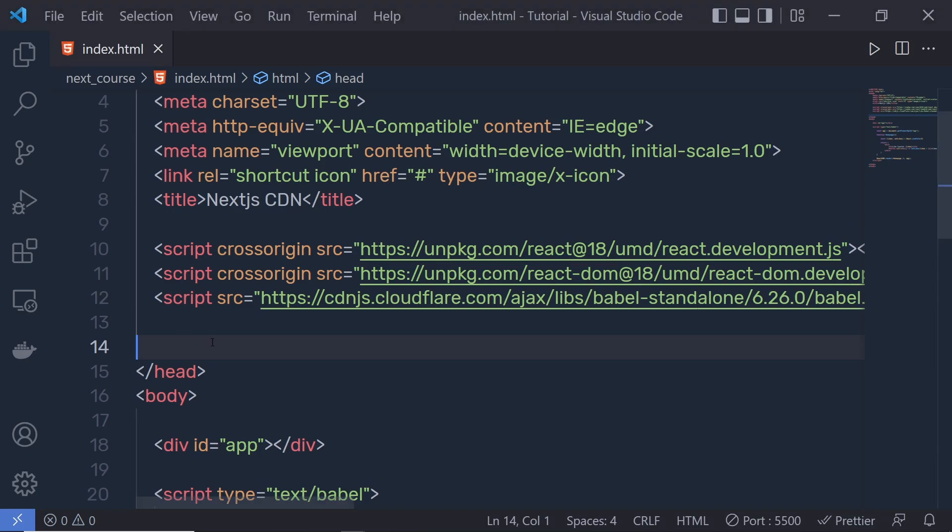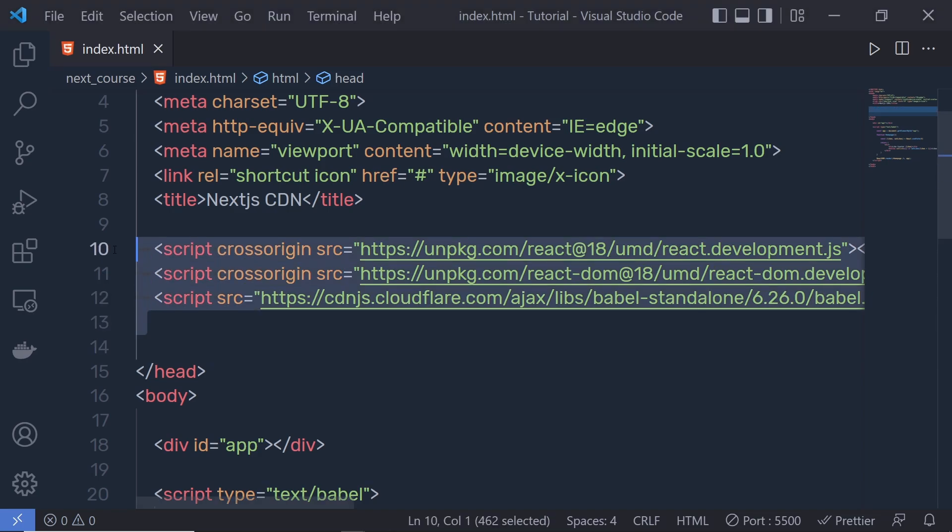Now, once you understand how to create and set up a React application using CDN, let me show you how to use npm to install all these packages and create a Next.js application.